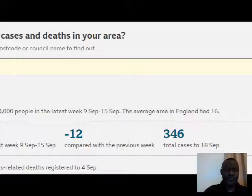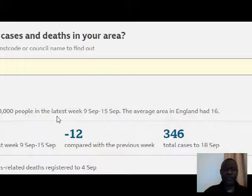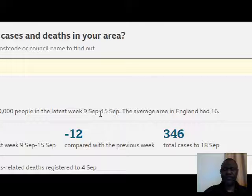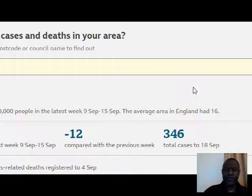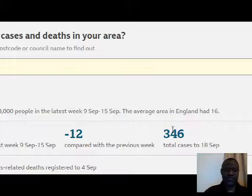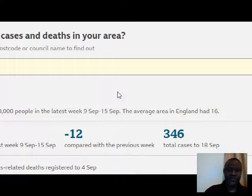In my local council area, we have nine cases per 100,000 people in the latest week of September 9th to 15th. The average area in England has had 16. There are 346 cases in the whole local government area.